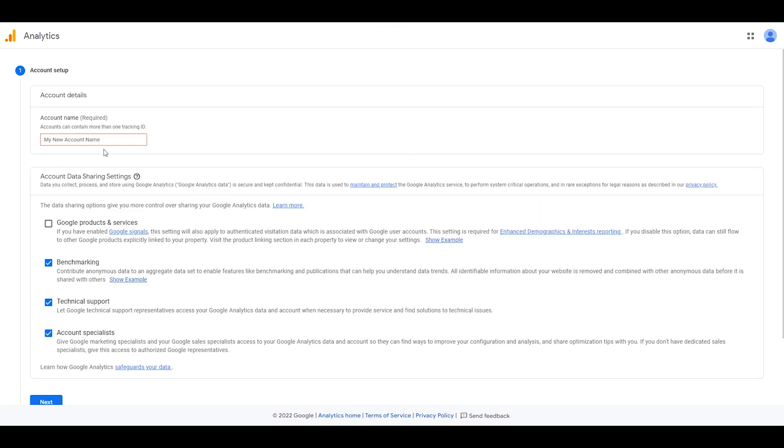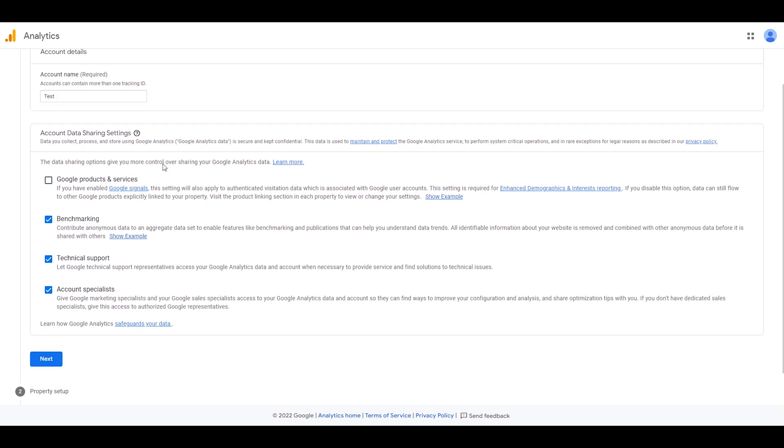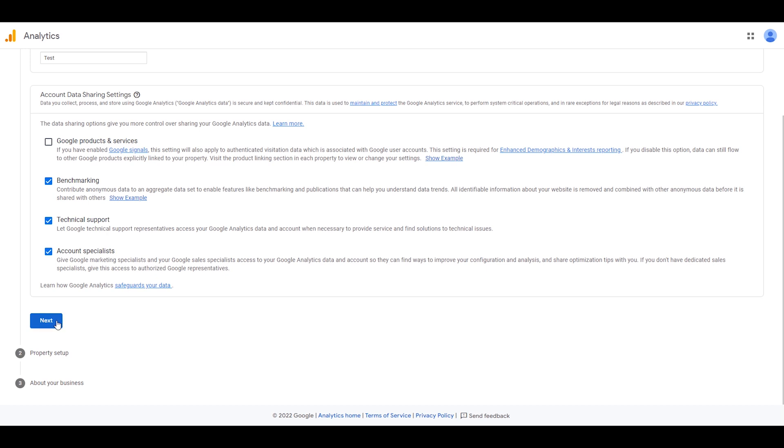As you can see, you need to type in your account name here. So I will type in Test and then I click on Next.